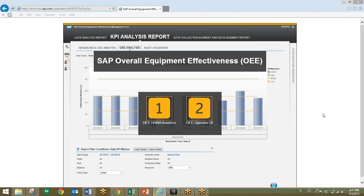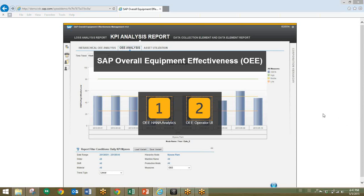I'll be covering two different demo scenes. The first will be going over the analytics behind overall equipment effectiveness, and the second will be going over the user interface for overall equipment effectiveness. For this first scenario, our user will be a plant manager analyzing the performance of his plant. We'll start by seeing how his plant is performing today, identify issue areas, and drill in to find the root cause of an issue.